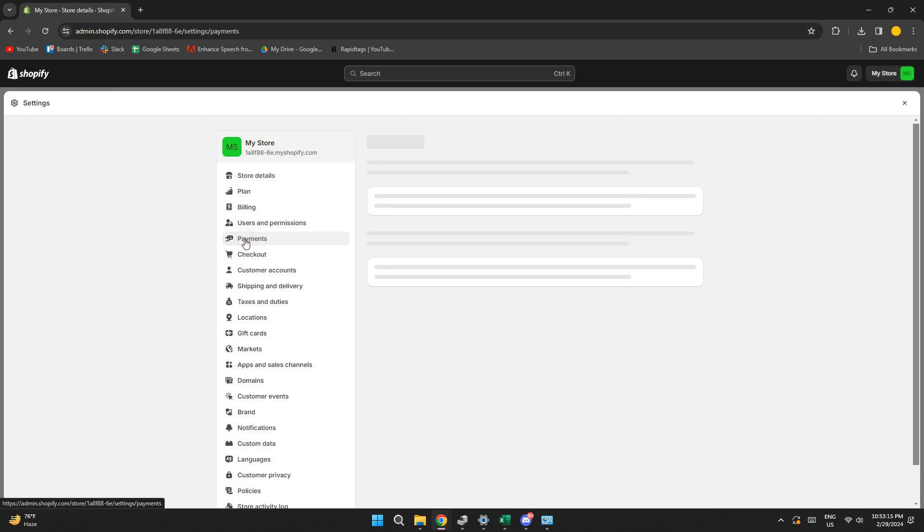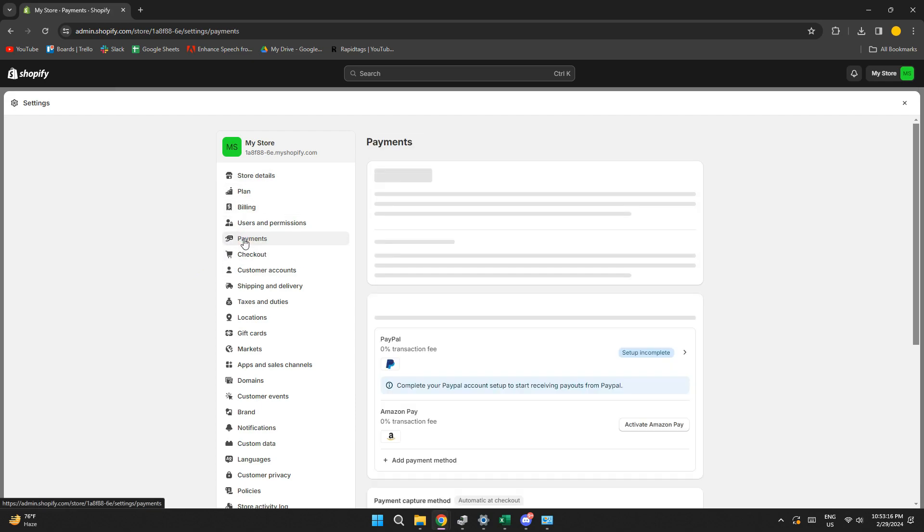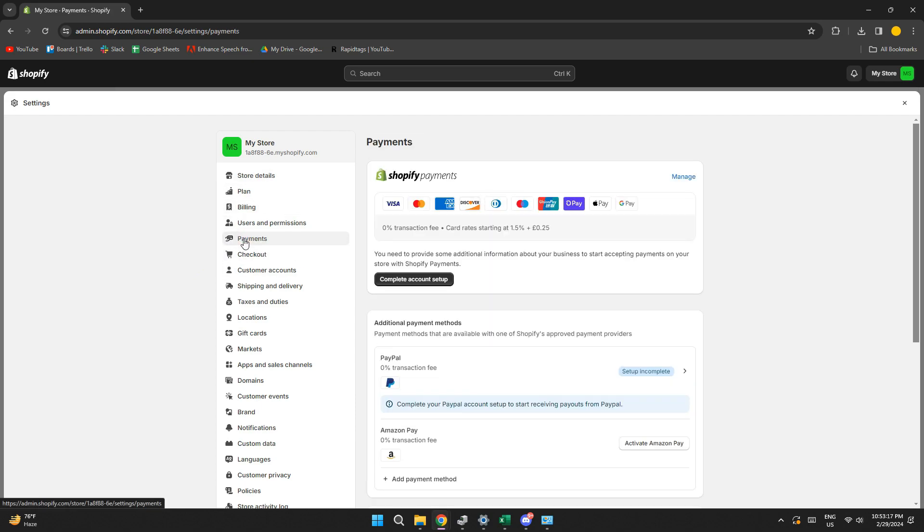Inside it, click on the Payments tab from the left side menu and all of your available payment methods will be displayed here.